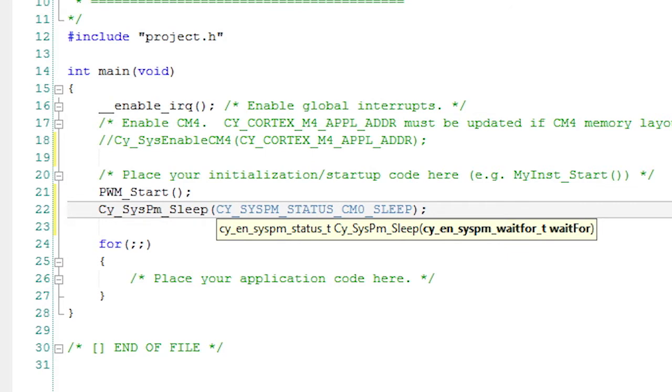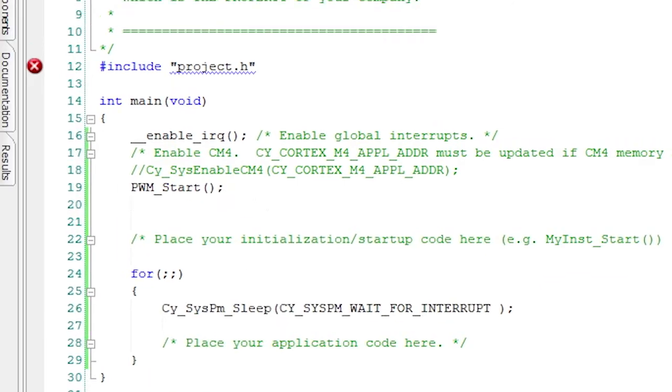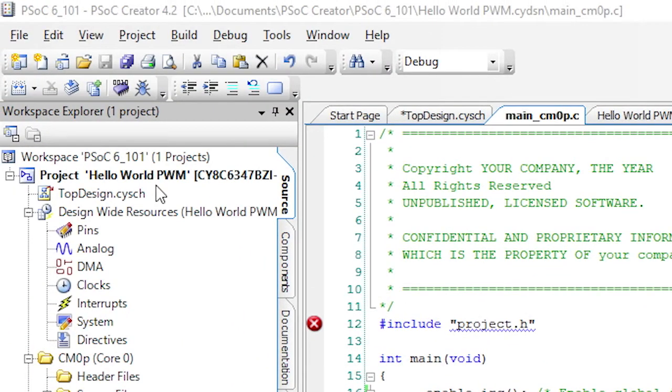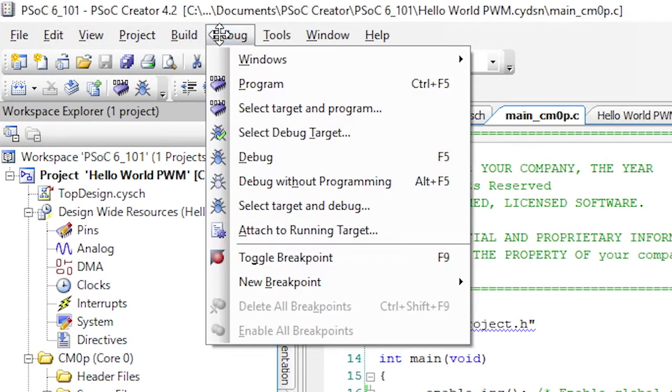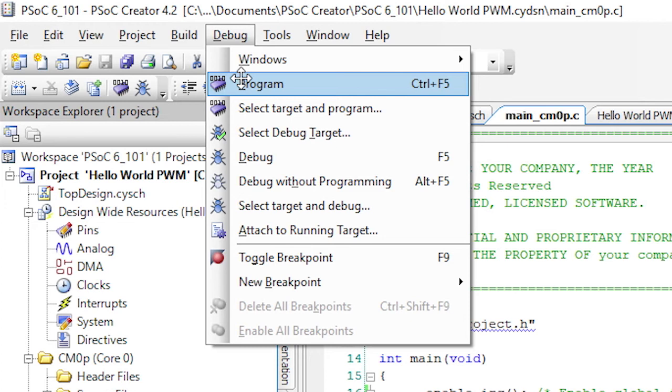Now we're ready to build and program the kit. Click the program button and it will build the application and program the device that I've already connected to the Type-C port on my laptop.